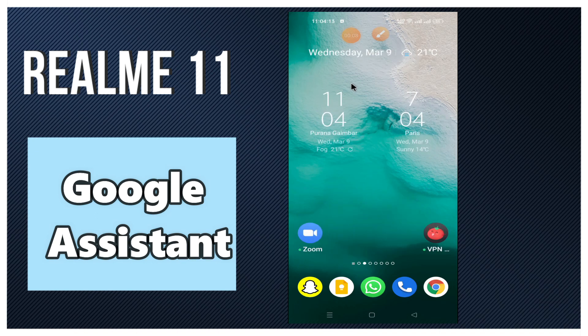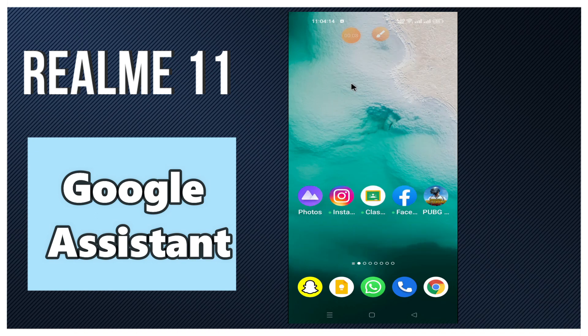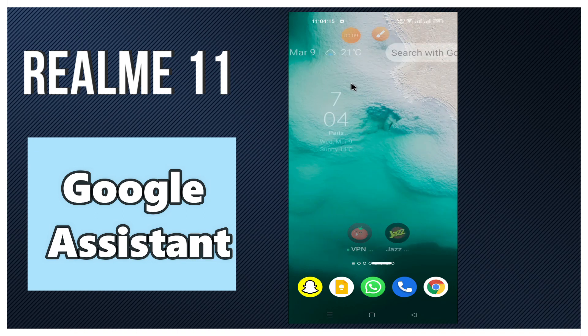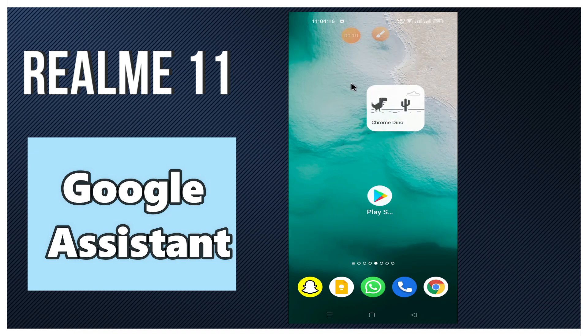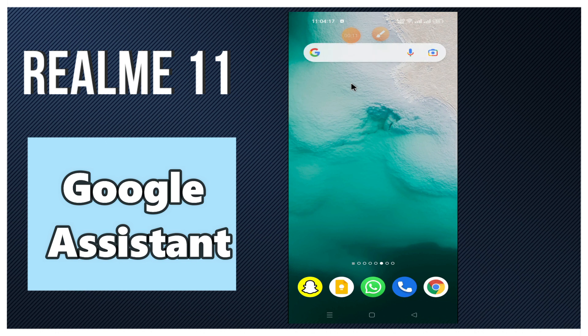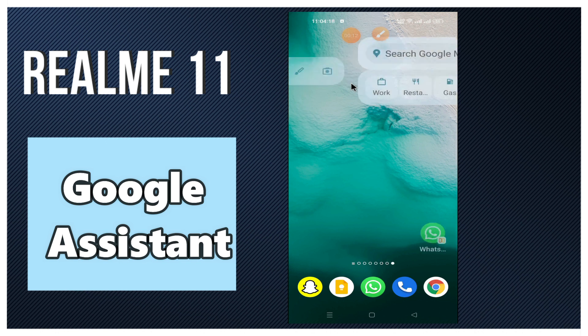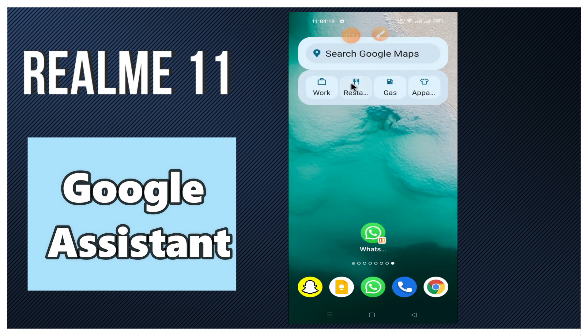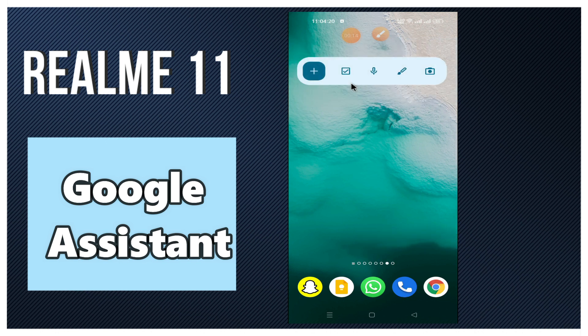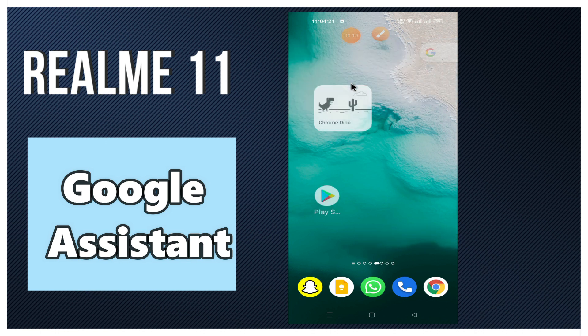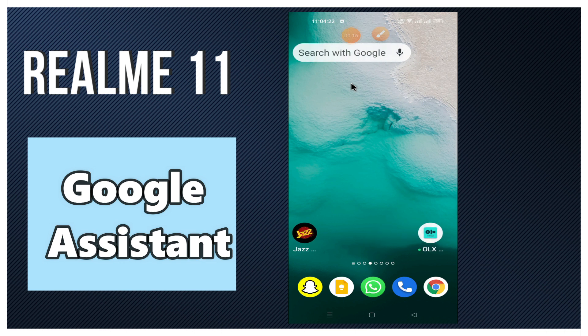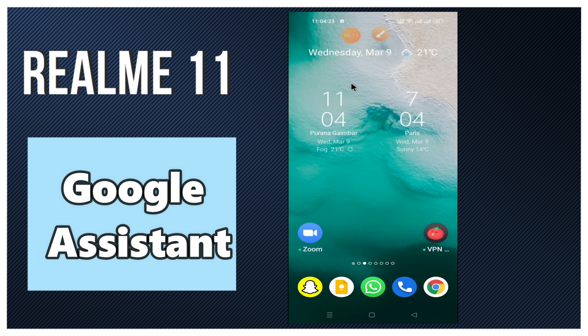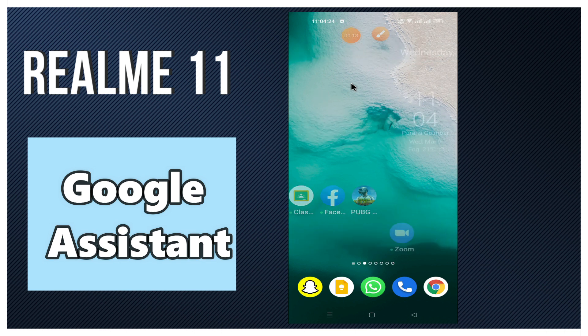Hey guys, hope you are good. Welcome to my YouTube channel. In my today's video, I'll be sharing with you how you can enable or disable Google Assistant in your device Realme 11.